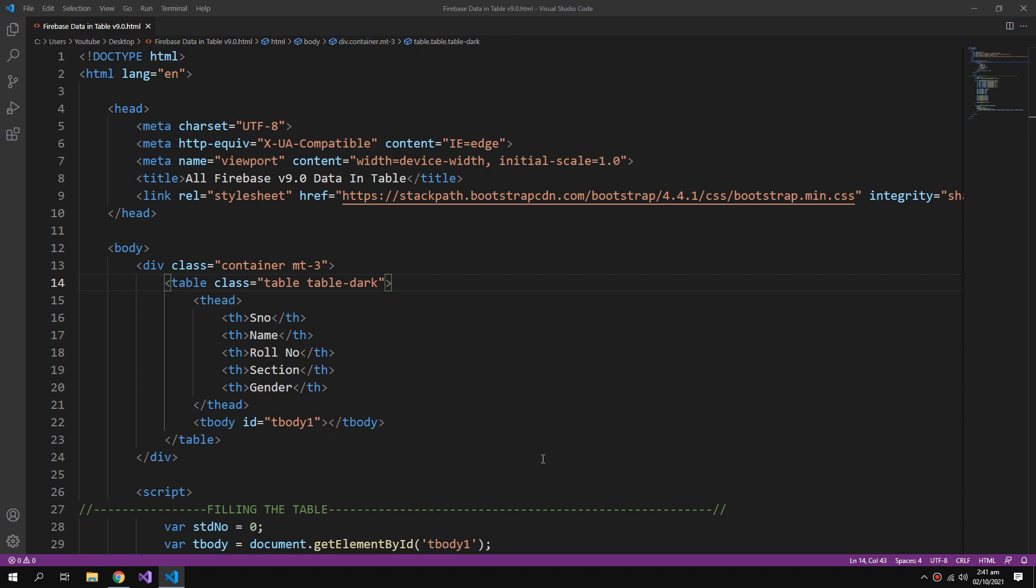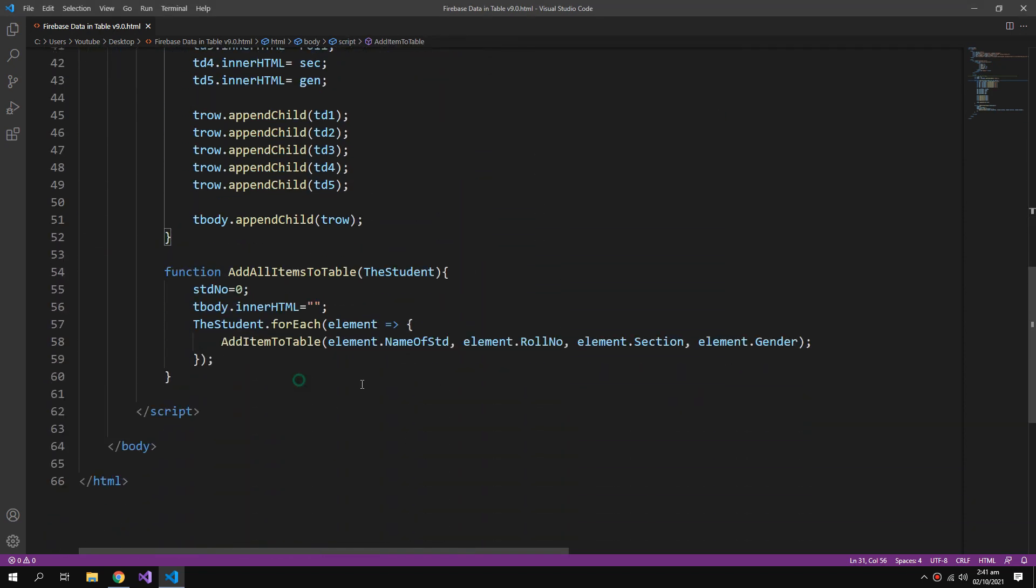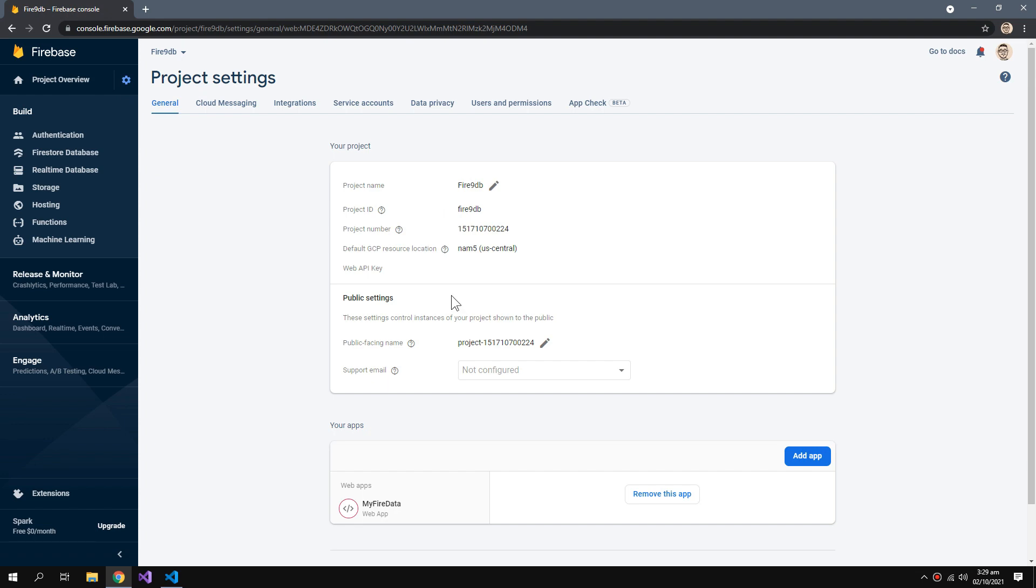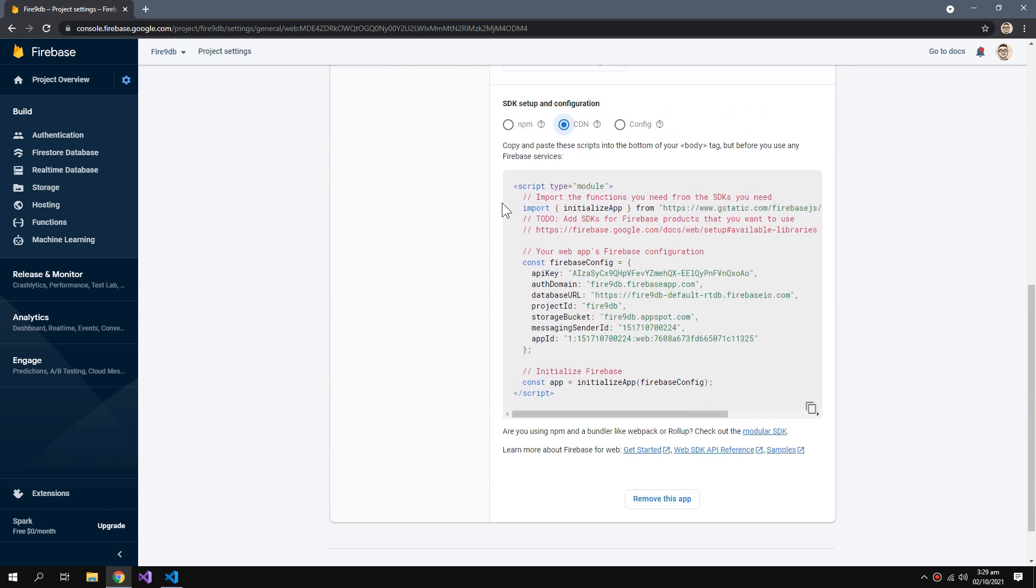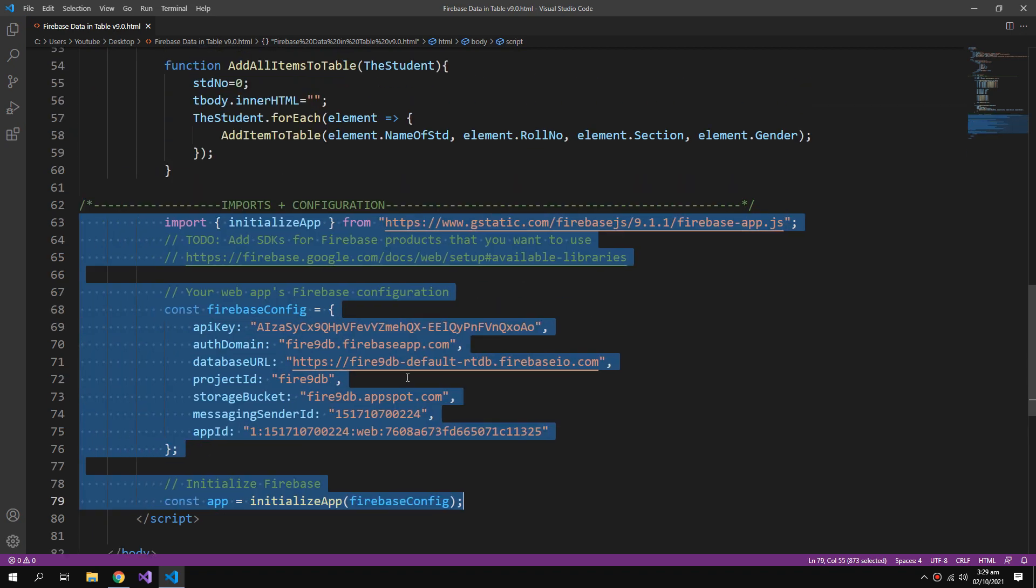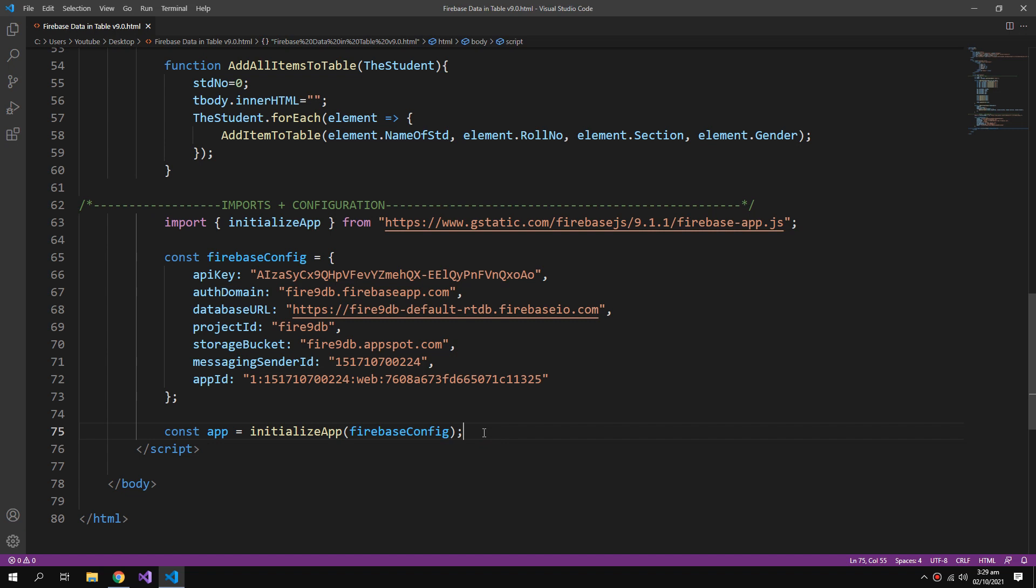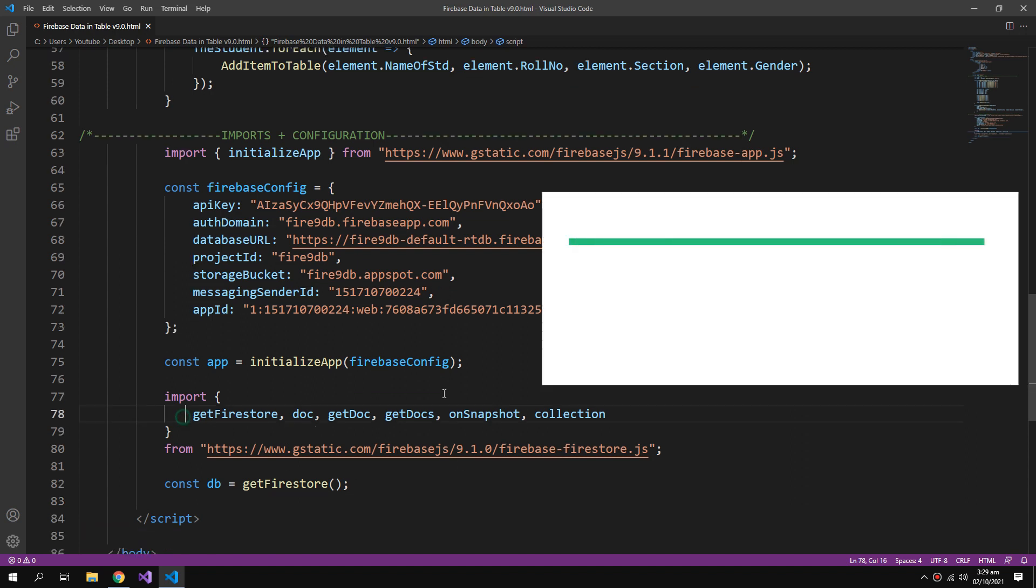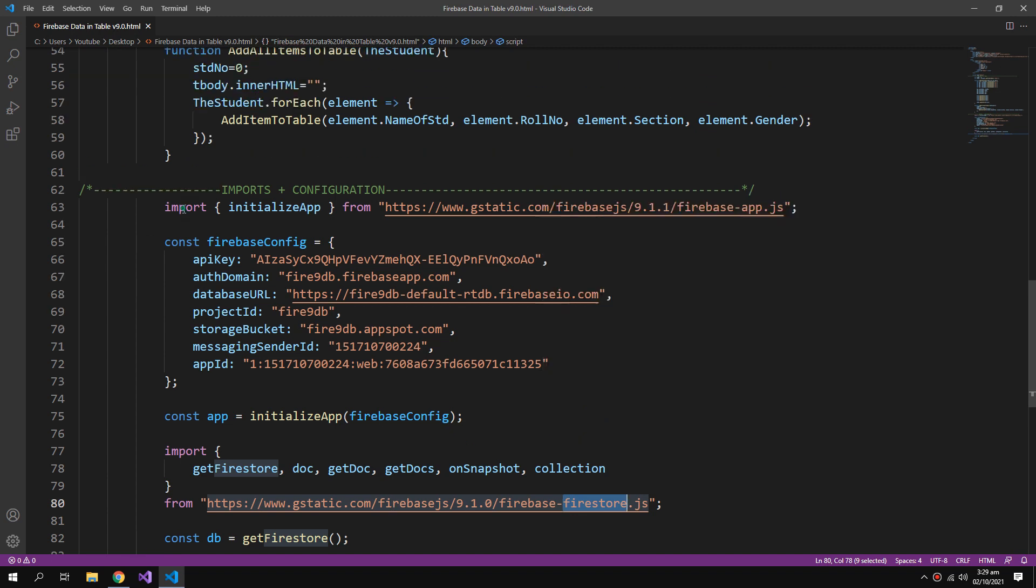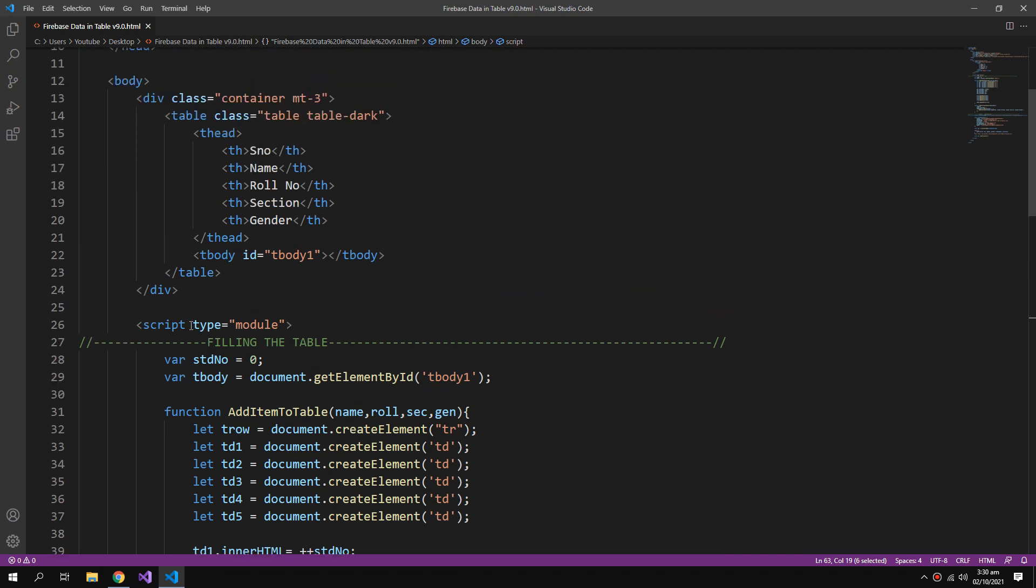Now we can start adding the function which will get our data from the Firebase to our HTML table. First we need to add the configuration. For that go to project settings and inside the CDN copy all of these. We need to give this script a type of module.